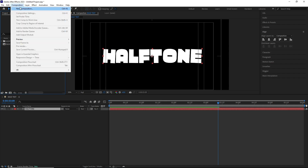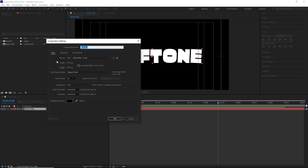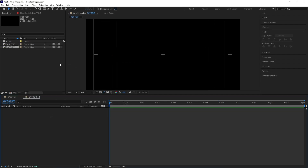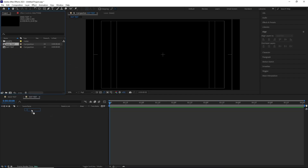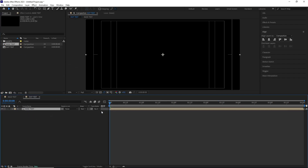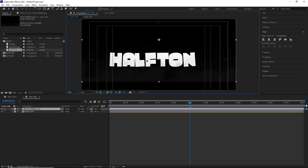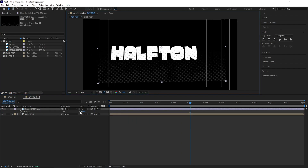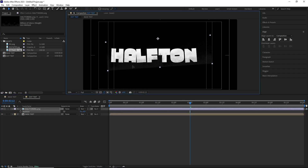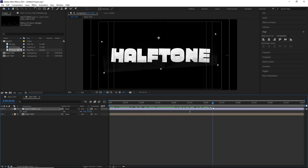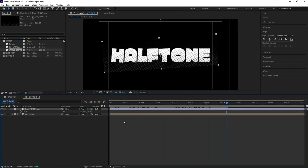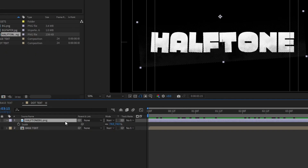I created a new composition with the same dimensions and timing and renamed it Dot Text. I dragged in the Base Text comp inside it, then dropped in the halftone PNG over it, adjusted its scale, position and rotation, then added it to the comp using the Preserve Transparency button.